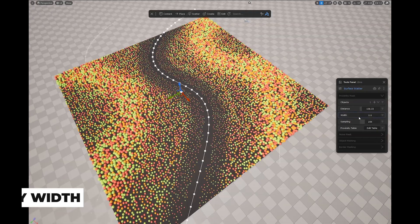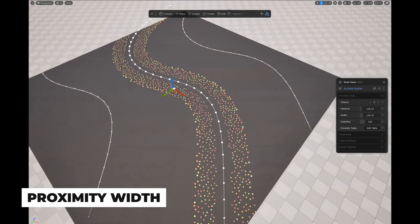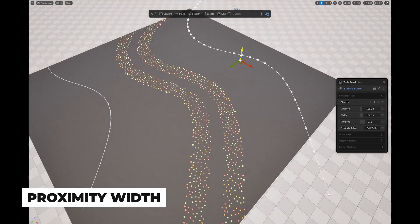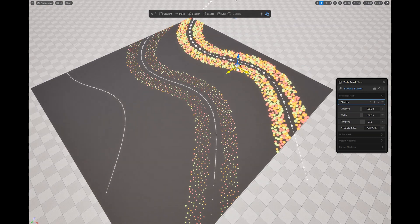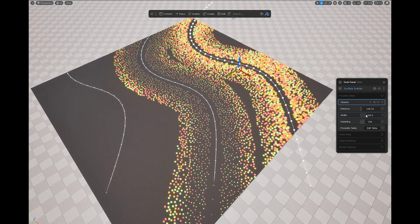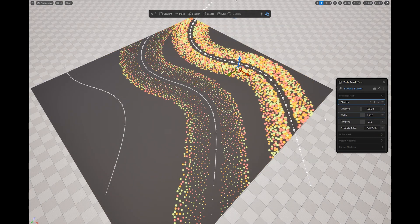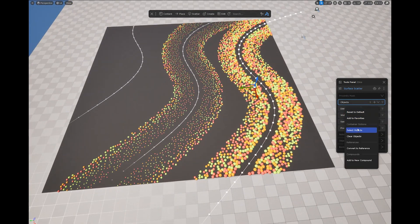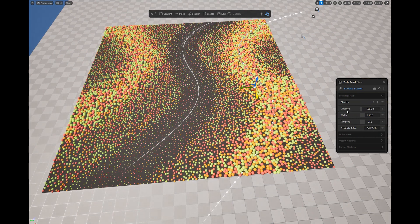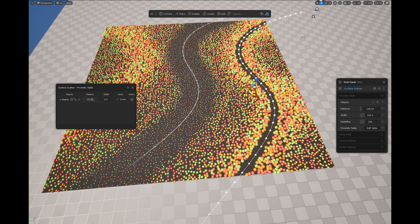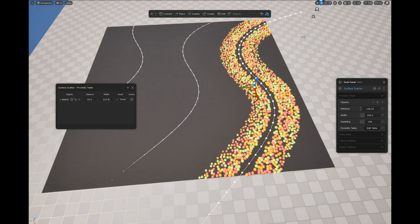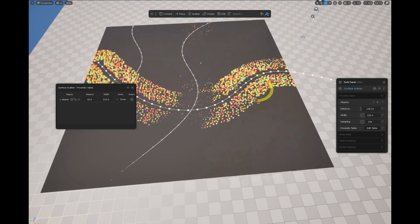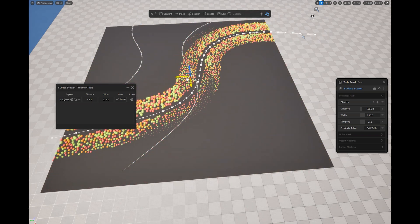Proximity masking in our scatter tools is one of the most appreciated features of our ecosystem. This new feature makes it even easier to create strips of scattered objects without needing to manage multiple proximity masks or references. This feature is available in Surface Scatter, Path Scatter, Decal Scatter, and Grid Scatter.